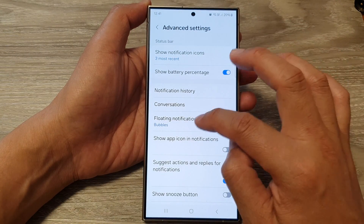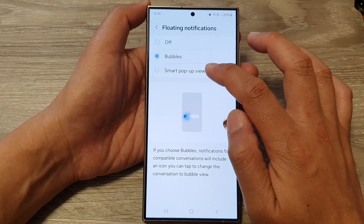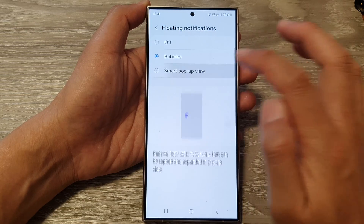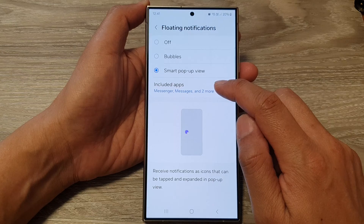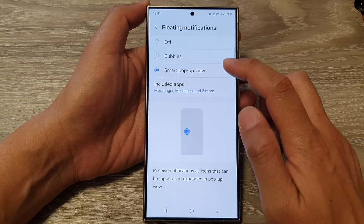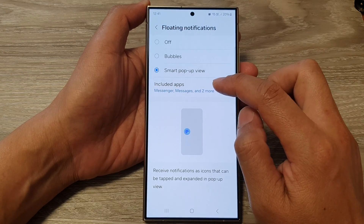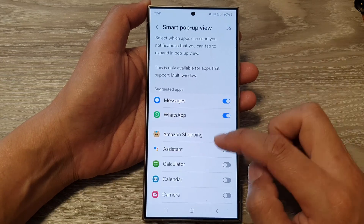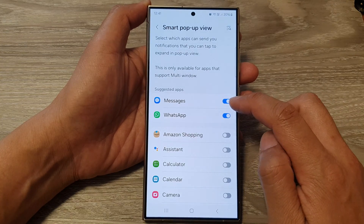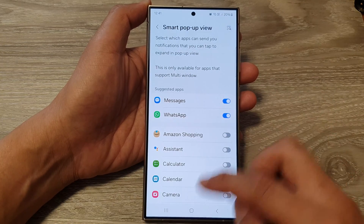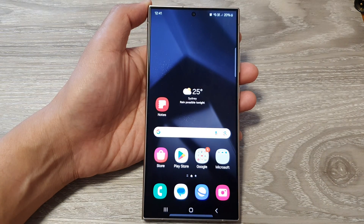For smart pop-up view, you need to include the apps so that they can use the pop-up view. Tap on included apps, scroll down, and make sure you turn on messages. Once you have turned it on, if I send myself a text you can see the smart pop-up view.